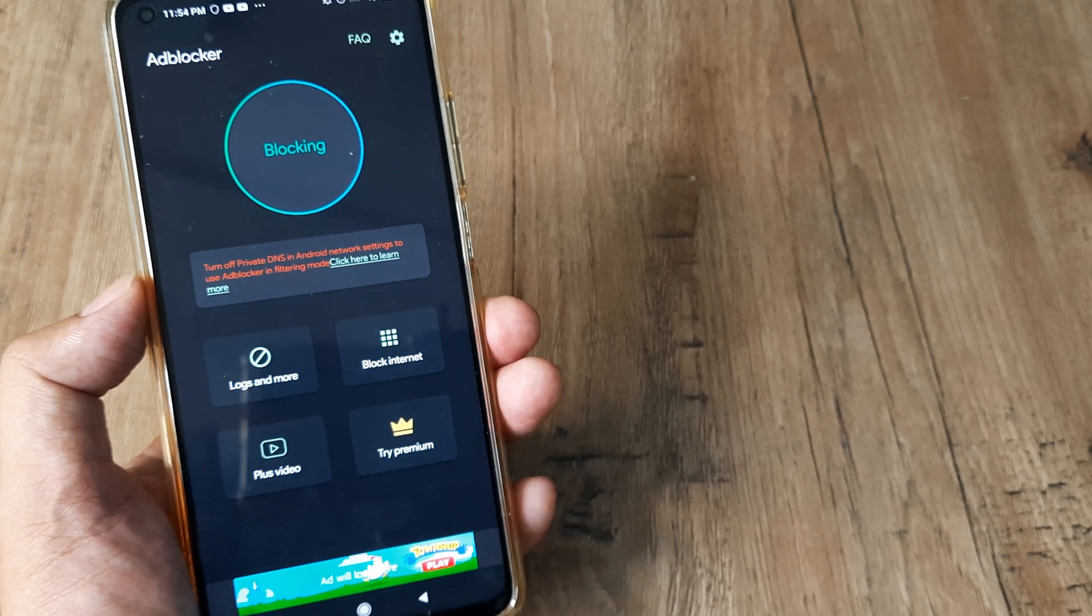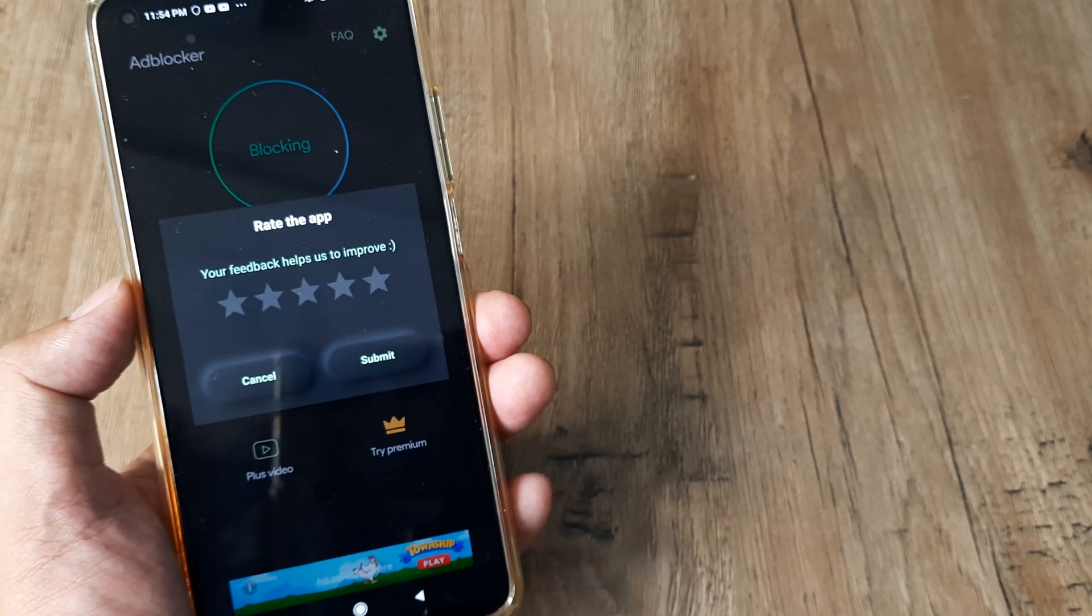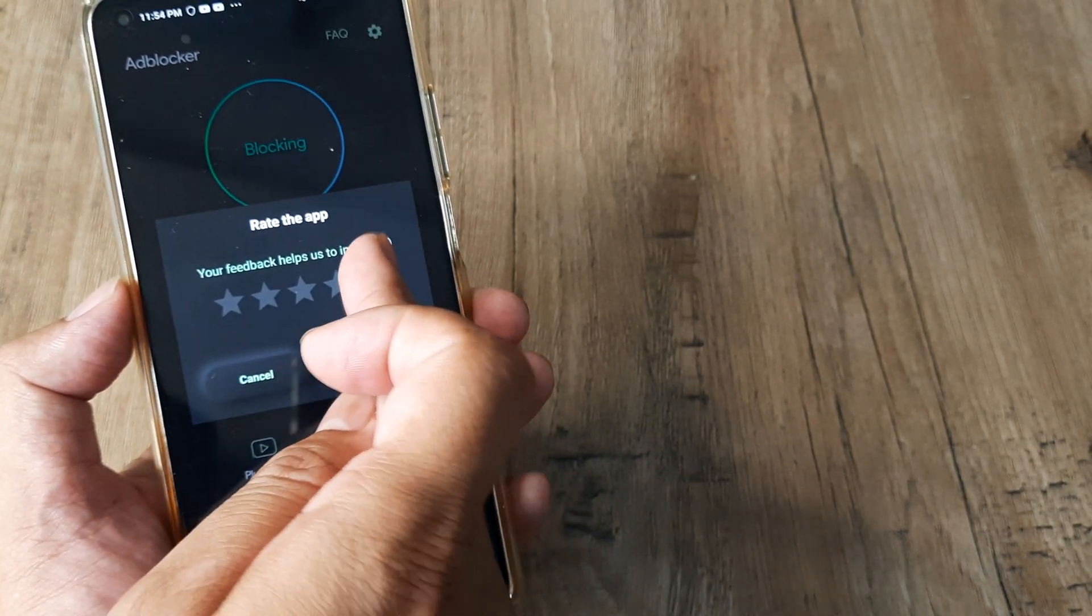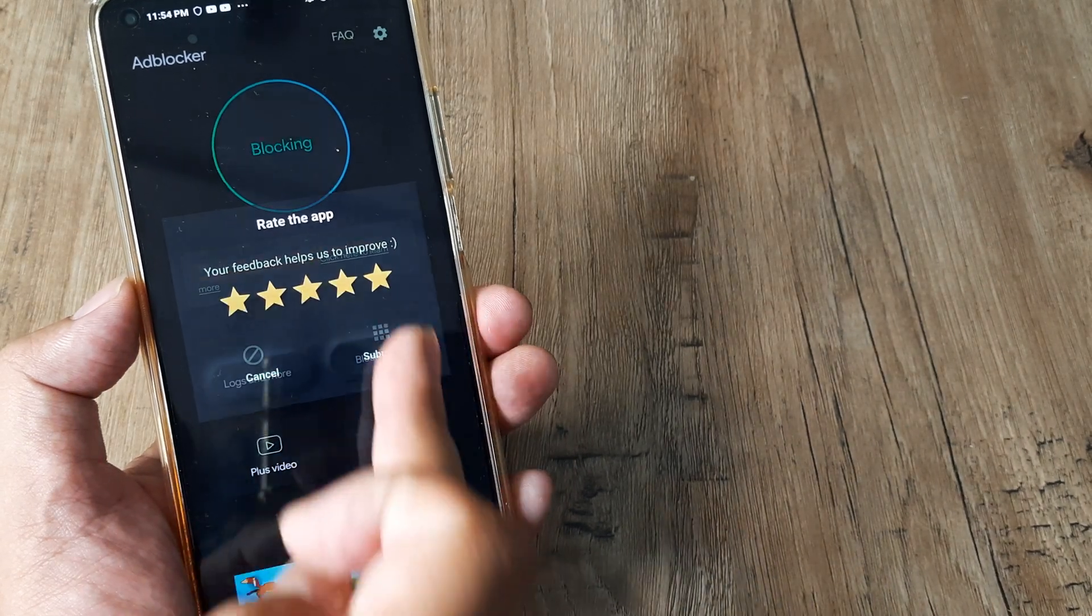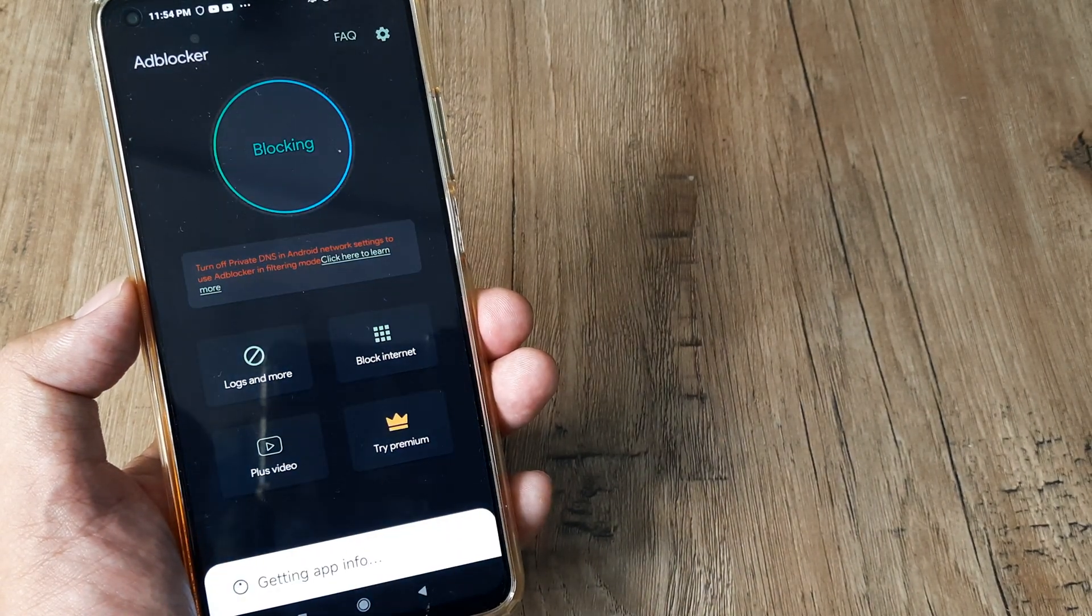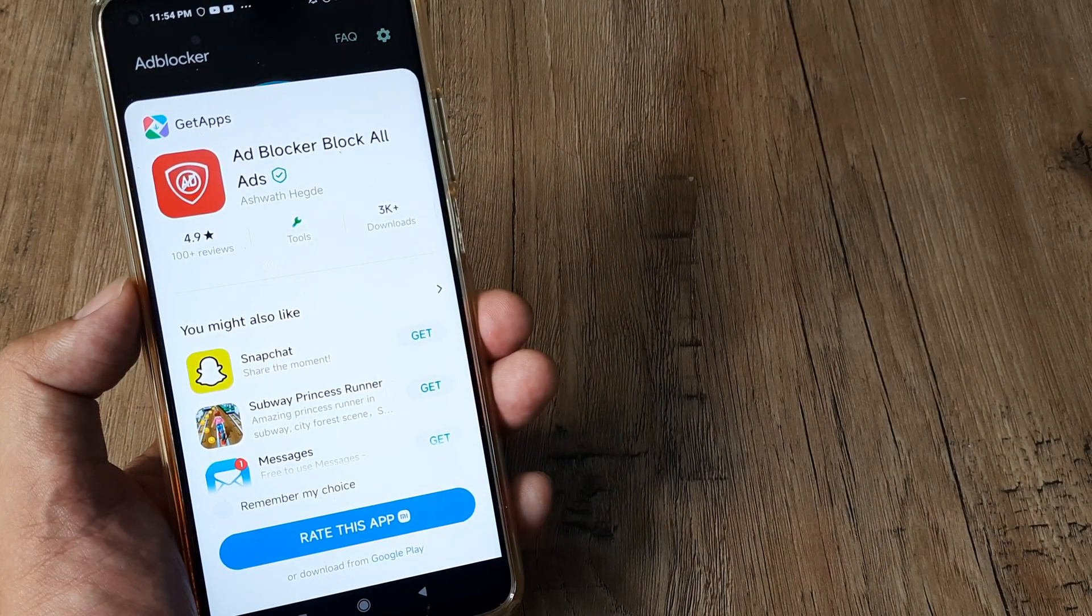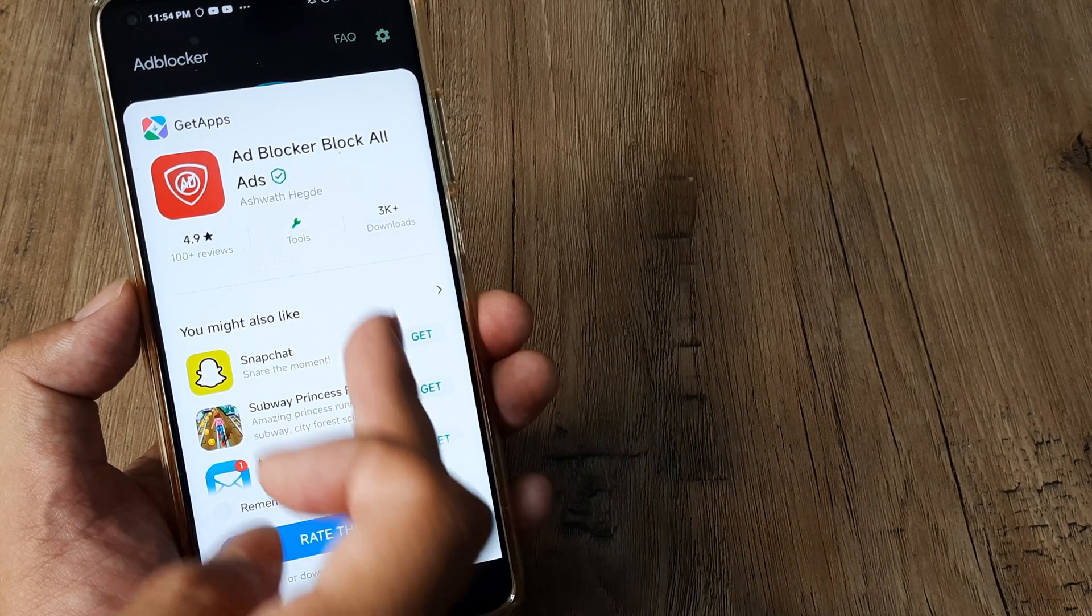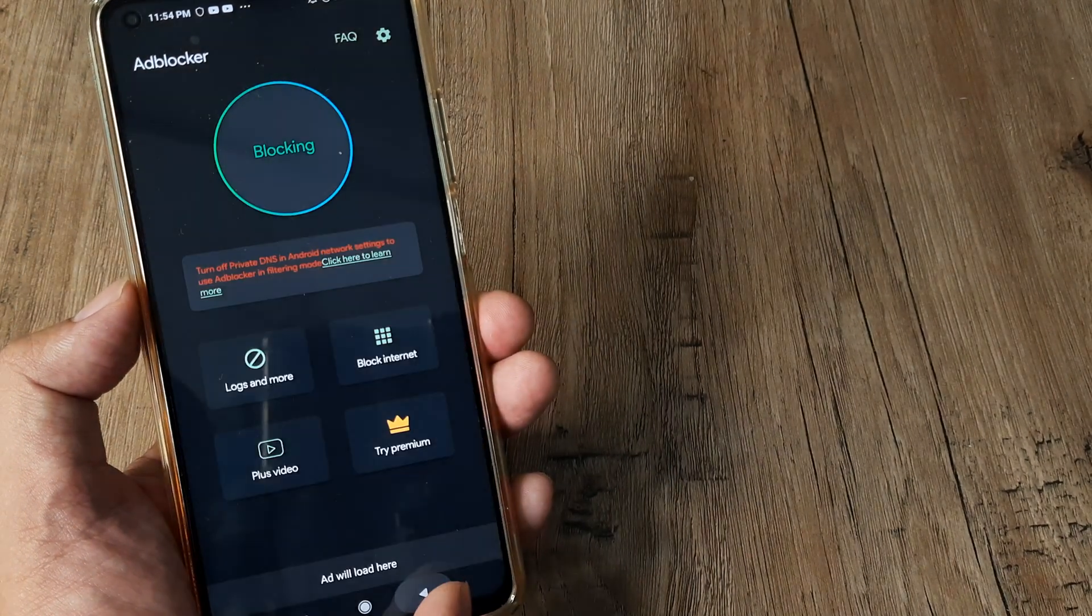And there you go. I'll give it a 5-star rating. I don't want to complete that right now.